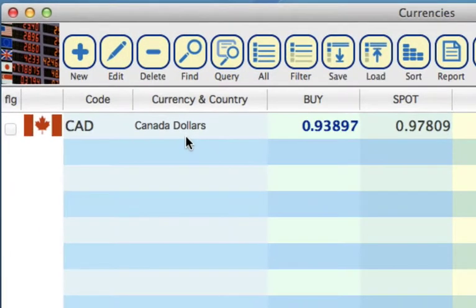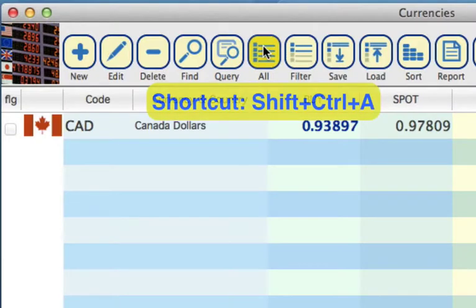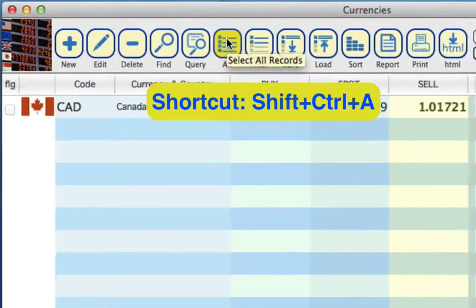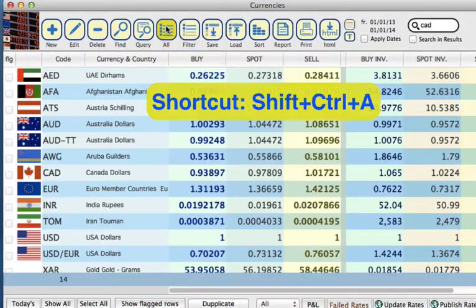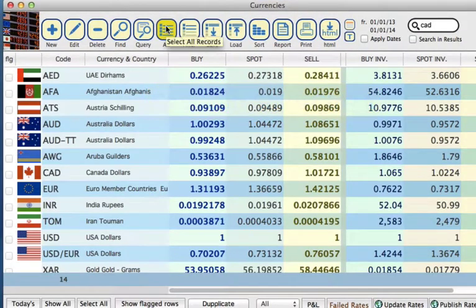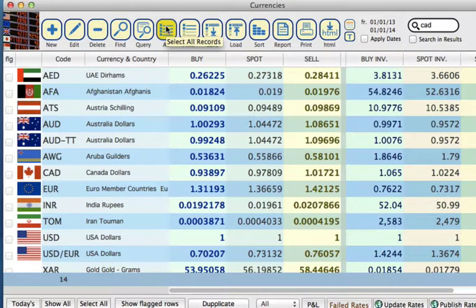And you see Canadian dollars has been found. This leads me to your All button on your toolbar. Once you select, it will bring through all of the currencies that you have in this module.